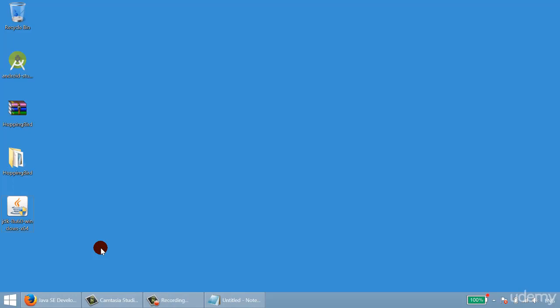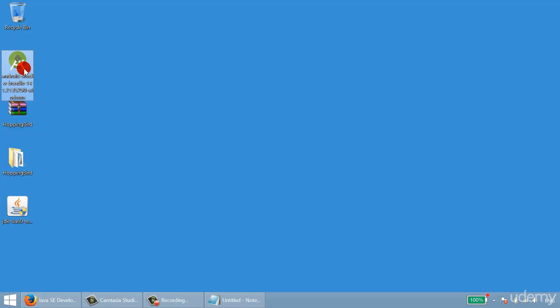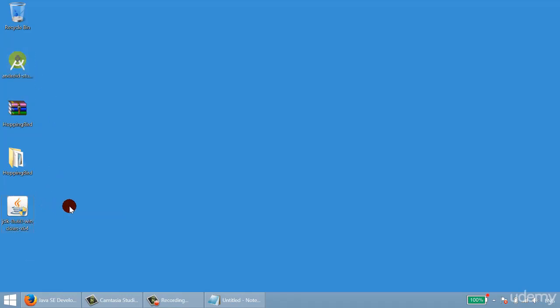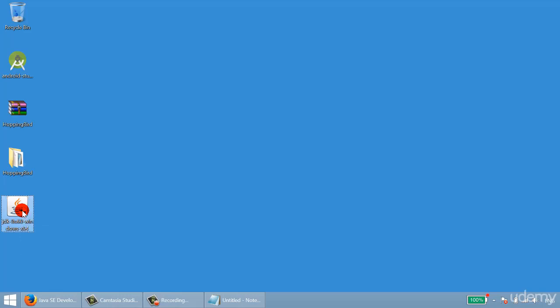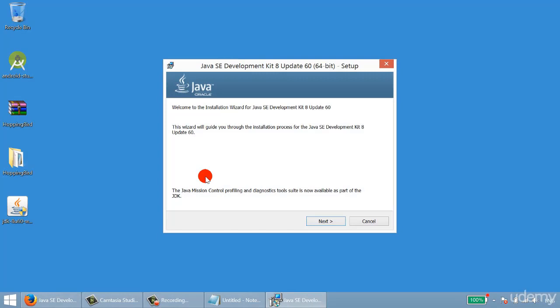After you download these two files — one is Android Studio and the other is Java JDK — I would suggest you install the JDK first. Double-click the installer and press Next.